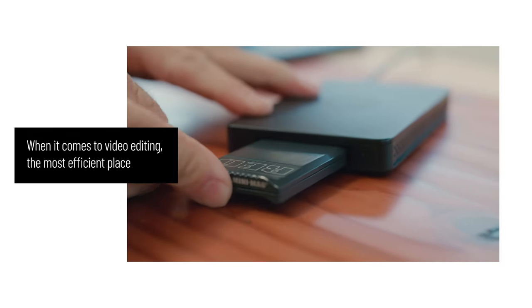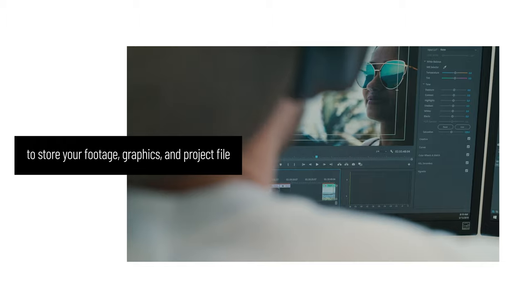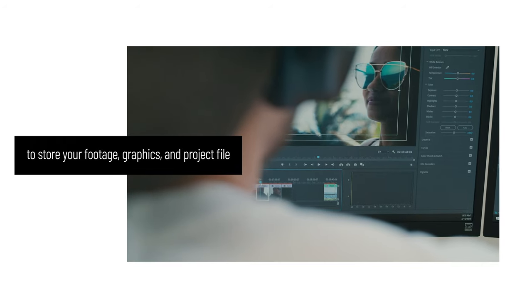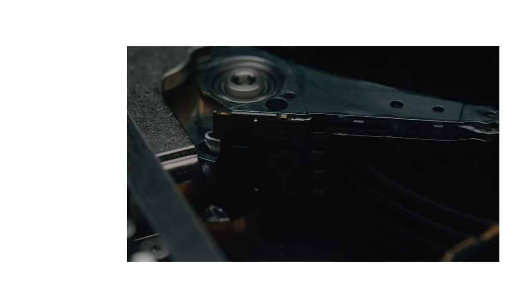When it comes to video editing, the most efficient place to store your footage, graphics, and project file is on an external hard drive.